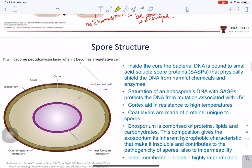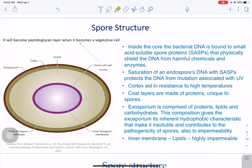The spore is formed and the different structures and components of the spore confer different types of protection. If you see these different layers — external layers upon layers — you will see more protection as you get close to the core. The core is where the DNA is stored, so as you get closer to the core, there will be more protection.